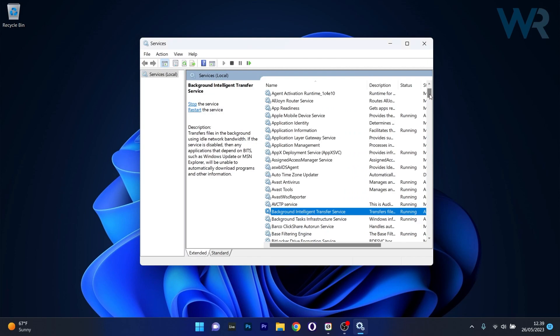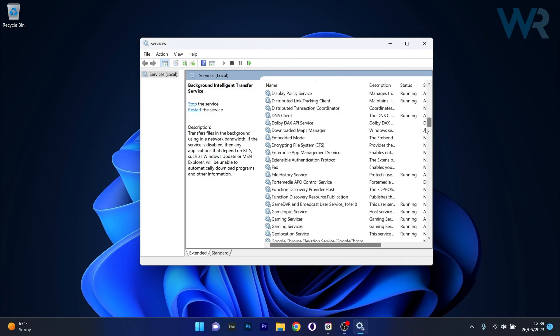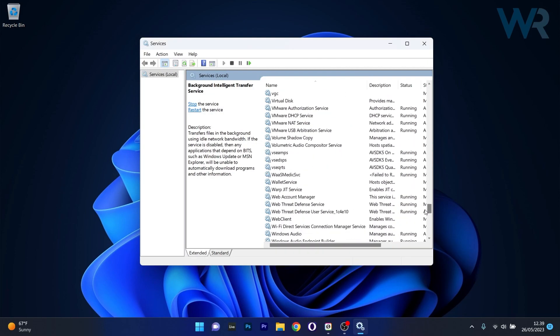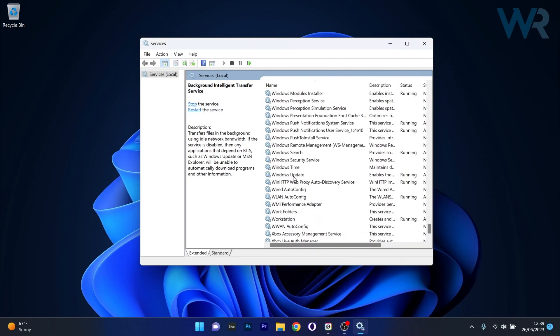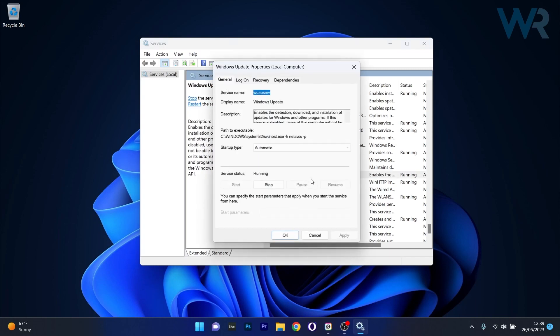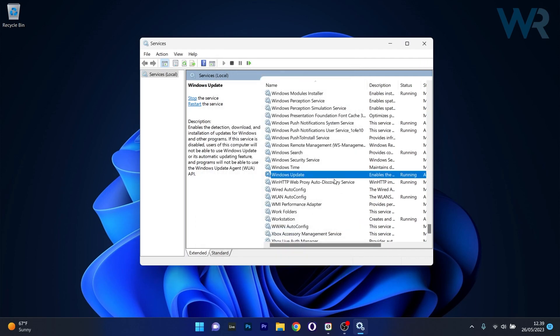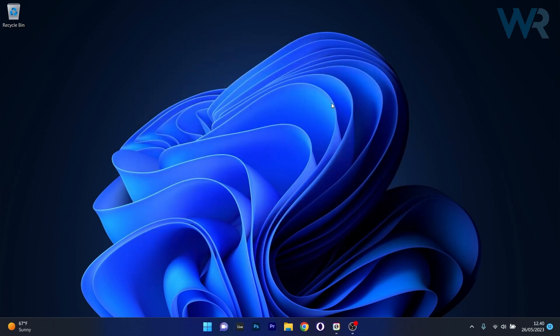Next, scroll down until you find the Windows Update Service and double click on it to open up its properties window. Afterwards, do the same: click on the drop down menu next to Startup Type, select Automatic, then click on the Start button to start the service in case it's not running. Then click on Apply and OK to save the changes, close this window, restart your computer and check if the problem still persists.